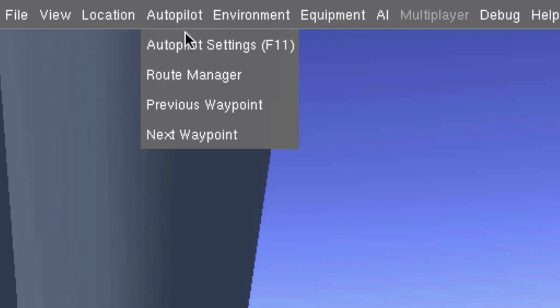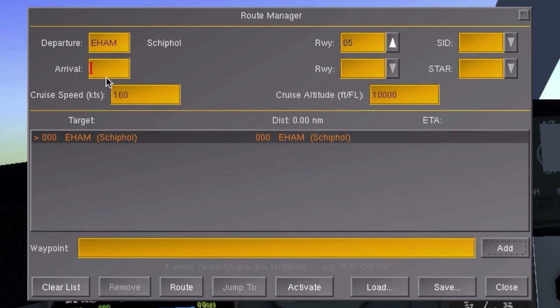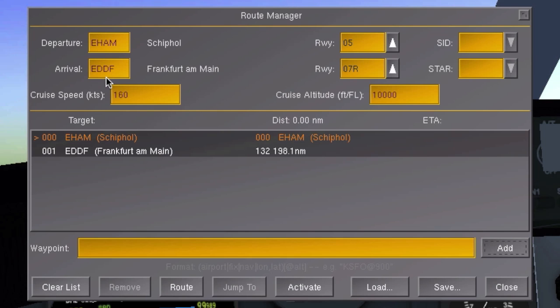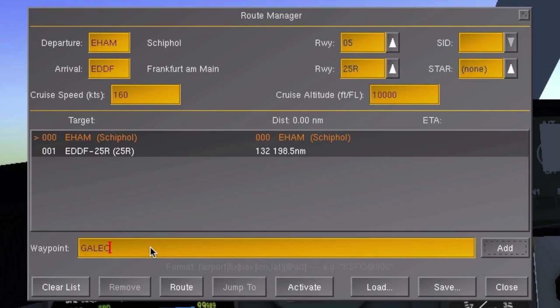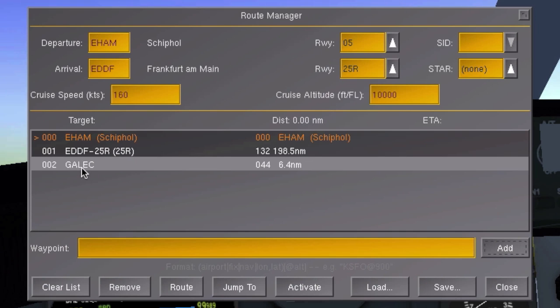Write these things down somewhere and go back to FlightGear. Now open the route manager. First of all, fill in your destination airport and runway. If you would now fill in a waypoint in this input box and click on add, it would just append the waypoint to the list.